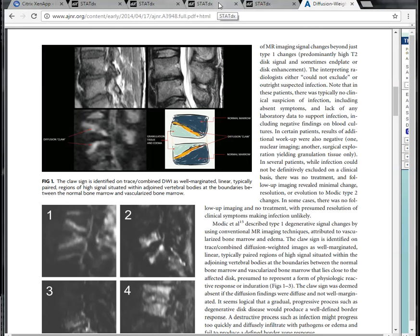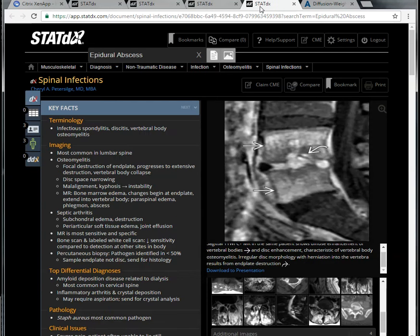This is my first interesting case conference virtually. In case you haven't seen any interesting case, here it is. The topic today will be spinal infection. I want to review the typical teaching of spinal infection, what are some tricks, and how we can apply those tricks in our daily practice. I have some cases along with it.